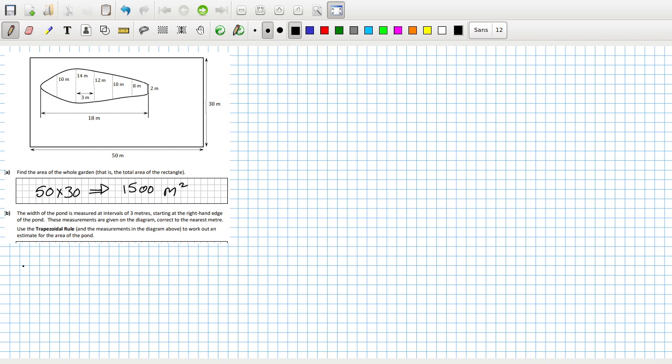And then the trapezoidal rule, it's h over 2, the first which is zero plus the last. This is what I missed when I did this live. The first plus the last plus twice the sum of everything in between, which is 10 plus 14 plus 12 plus 10 plus 8.